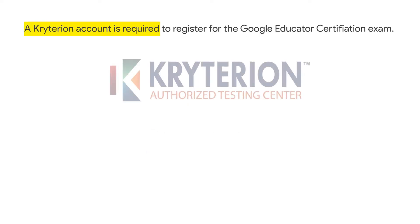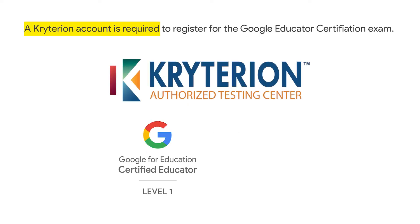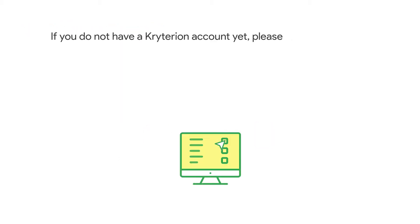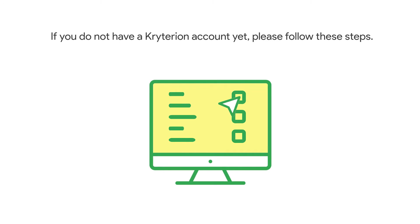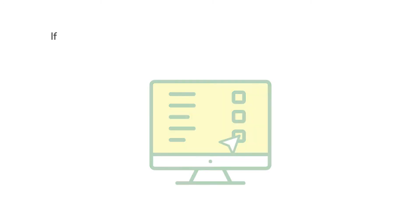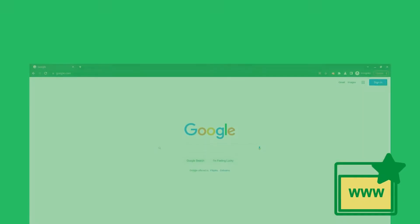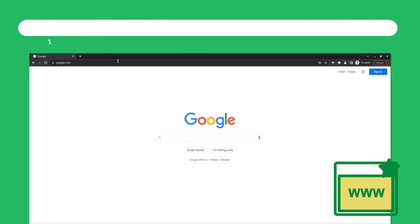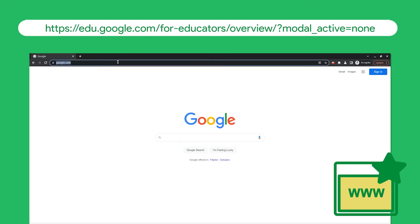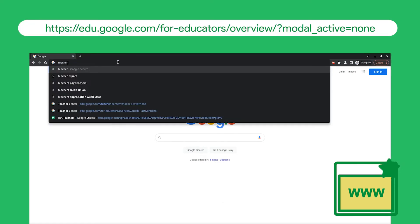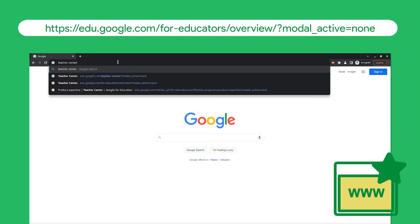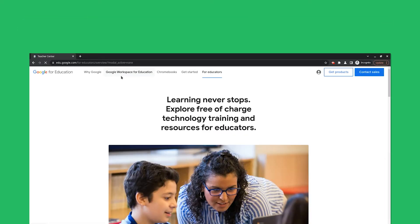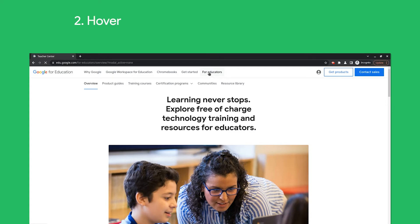A Criterion account is required to register for the Google Certified Educator exam. If you do not have a Criterion account yet, please follow these steps. You should always start from the Teacher Center site to register. The link to the Teacher Center is posted in the description box so you can easily access it. Once the site is loaded...